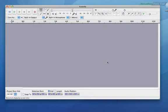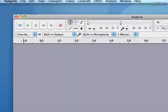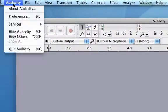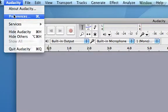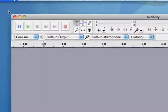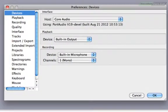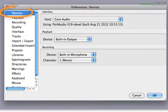Once we have our microphone, we want to set it as the default audio input source. And in this case, we do that by clicking Audacity up in the overhead menu. And from the dropdown menu, we choose preferences. That opens up this window. You may recognize it from the tutorial on setting up Audacity. This time, we're going to choose the devices option.